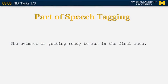Let's look at this example: 'The swimmer is getting ready to run in the final race.' Some of those words have very obvious parts of speech. For example, 'the' is clearly an article, 'is' is clearly a verb, 'getting' is clearly a verb as well, and 'ready' is an adjective.